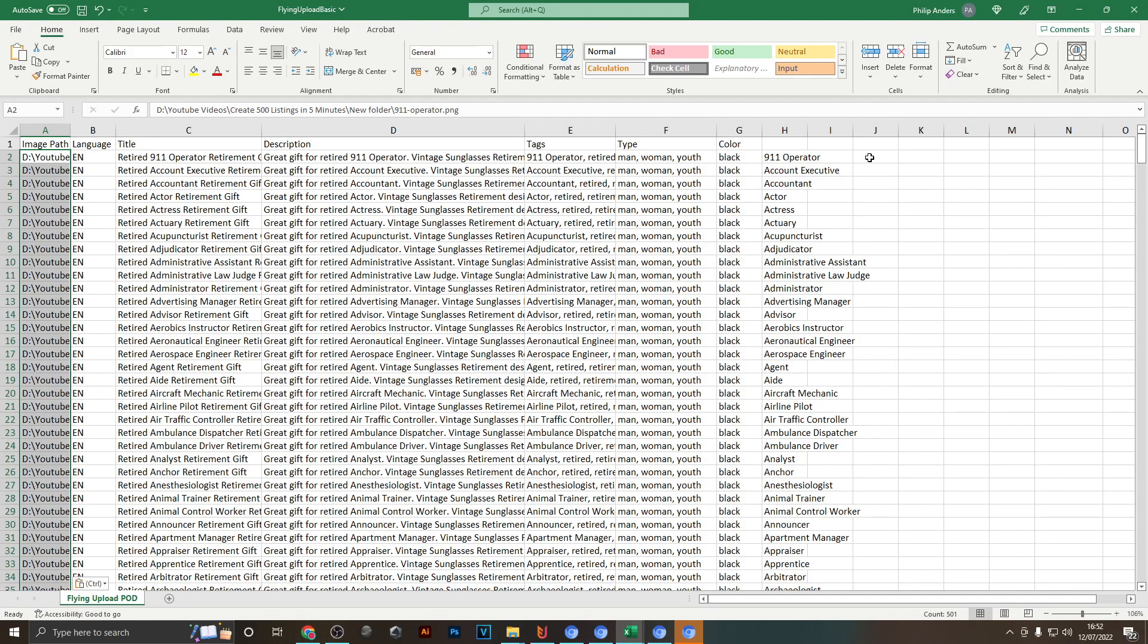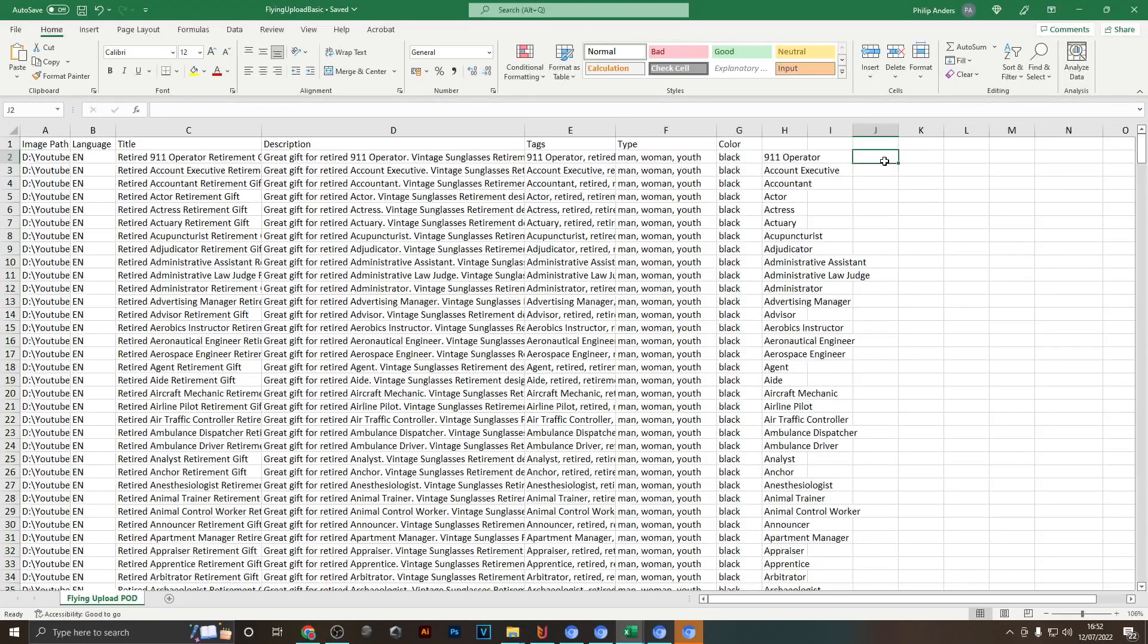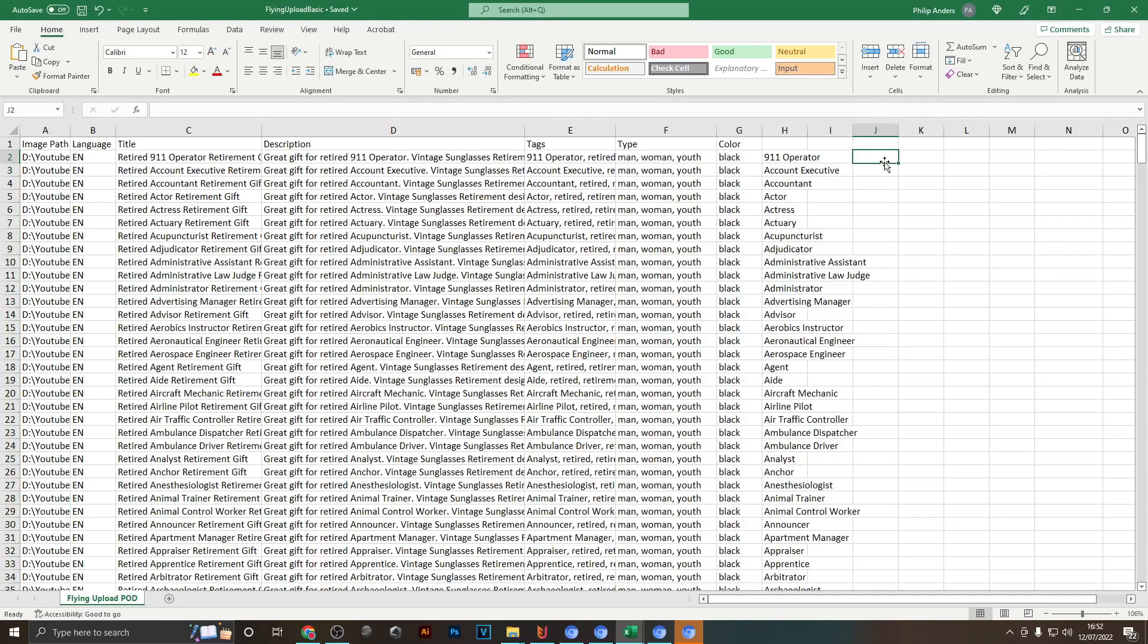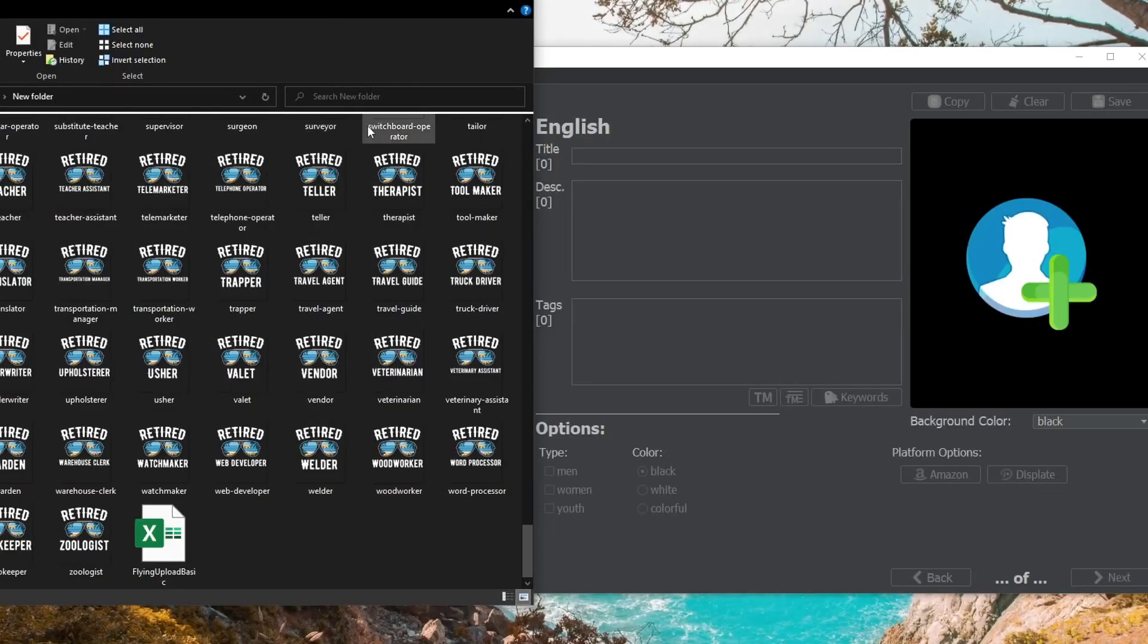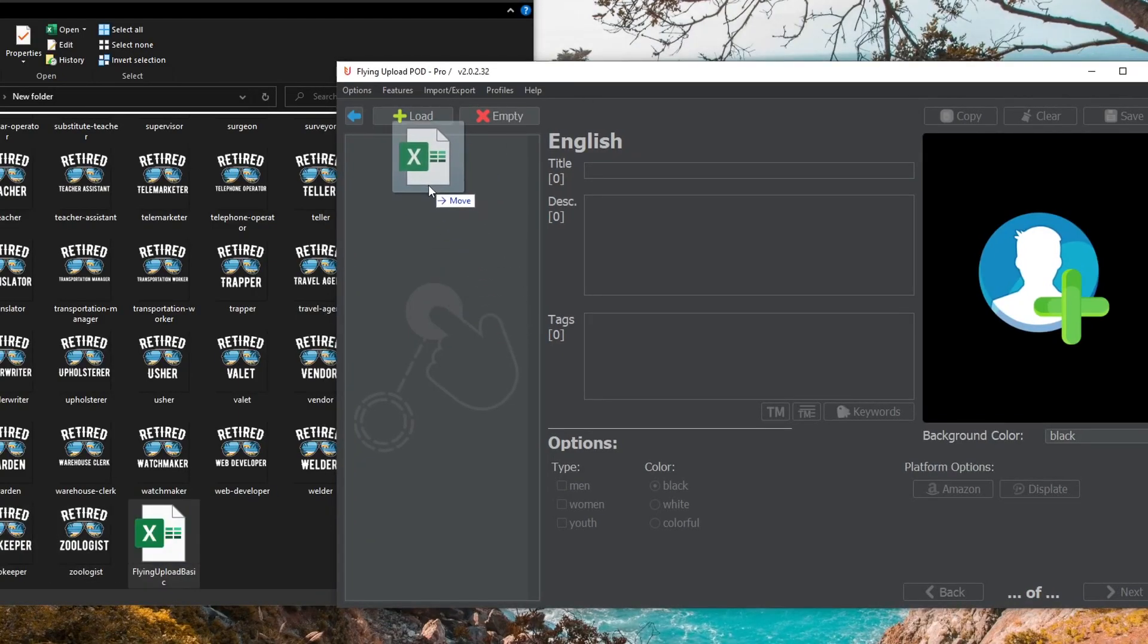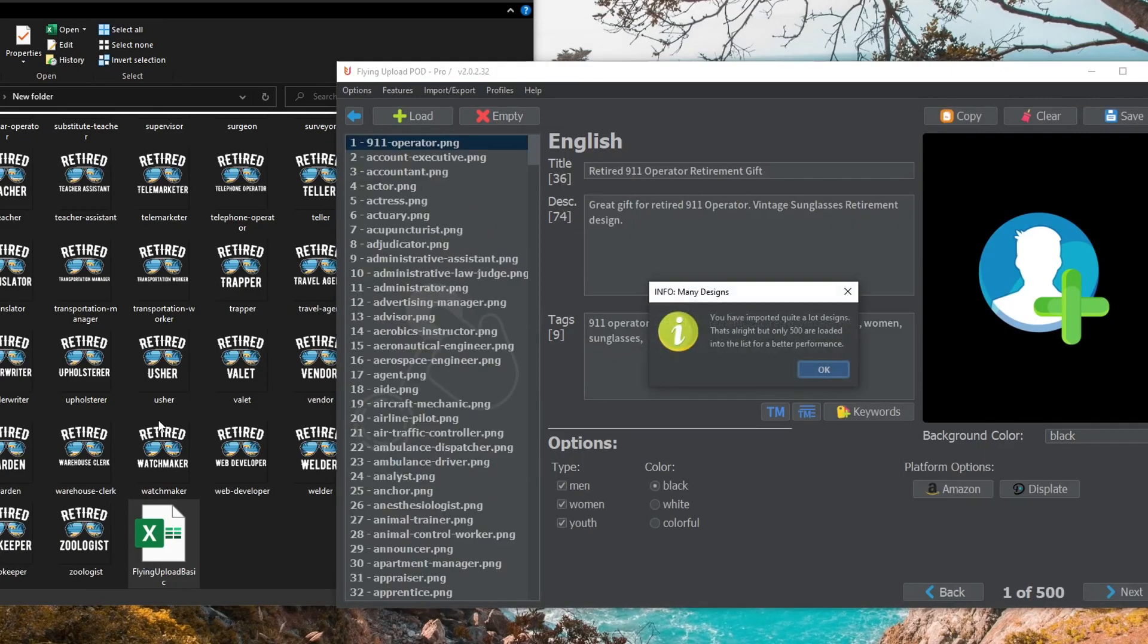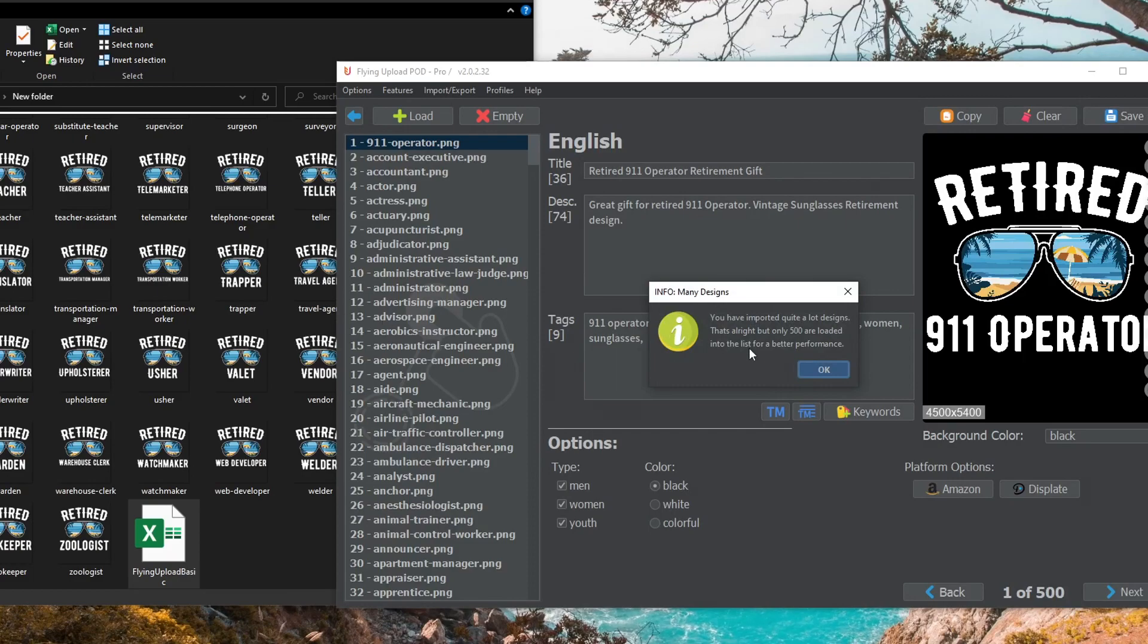So the only thing that's left to do now within Flying Upload is actually drag your spreadsheet into this window on the left-hand side, drop it, and then it's going to take a few seconds depending on how many actual designs you have to load these into the uploader.